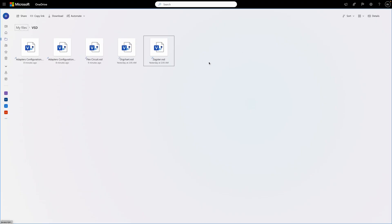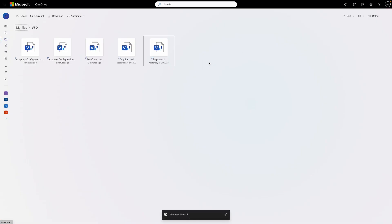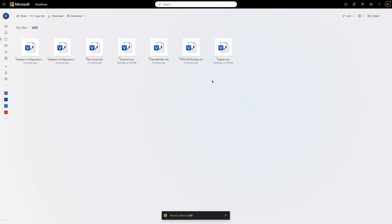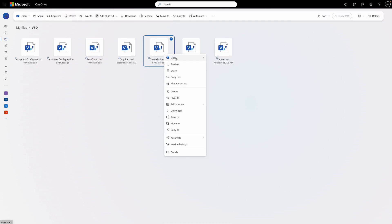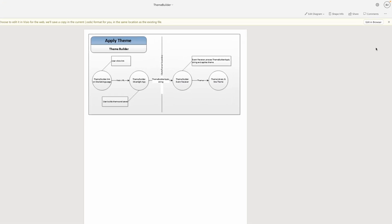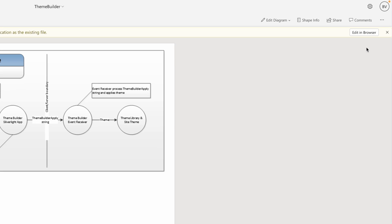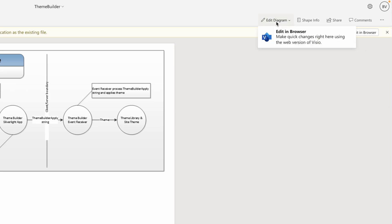First, you'll need to upload your .vsd file to OneDrive, if you haven't already done so. Then, open the file in your browser and either select the Edit in Browser button in the message bar, or select the Edit in Browser option from the Edit Diagram drop-down in the ribbon.